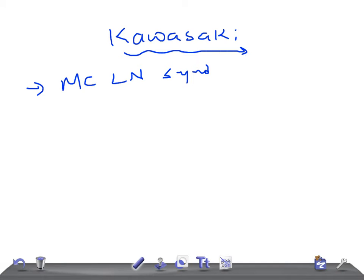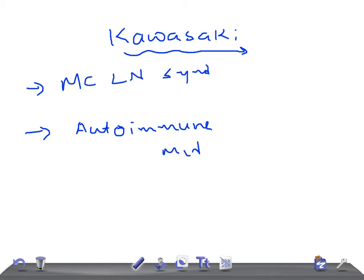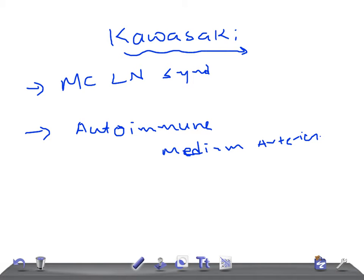Kawasaki is nothing but an autoimmune disease in which the medium sized arteries are inflamed. So this is in general definition of Kawasaki disease.